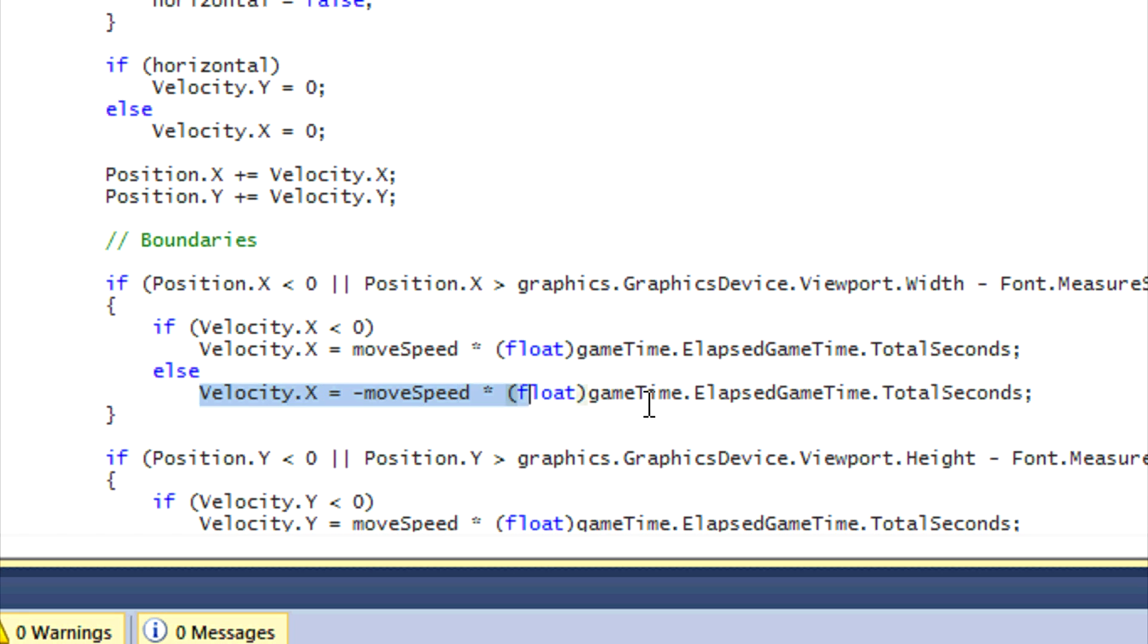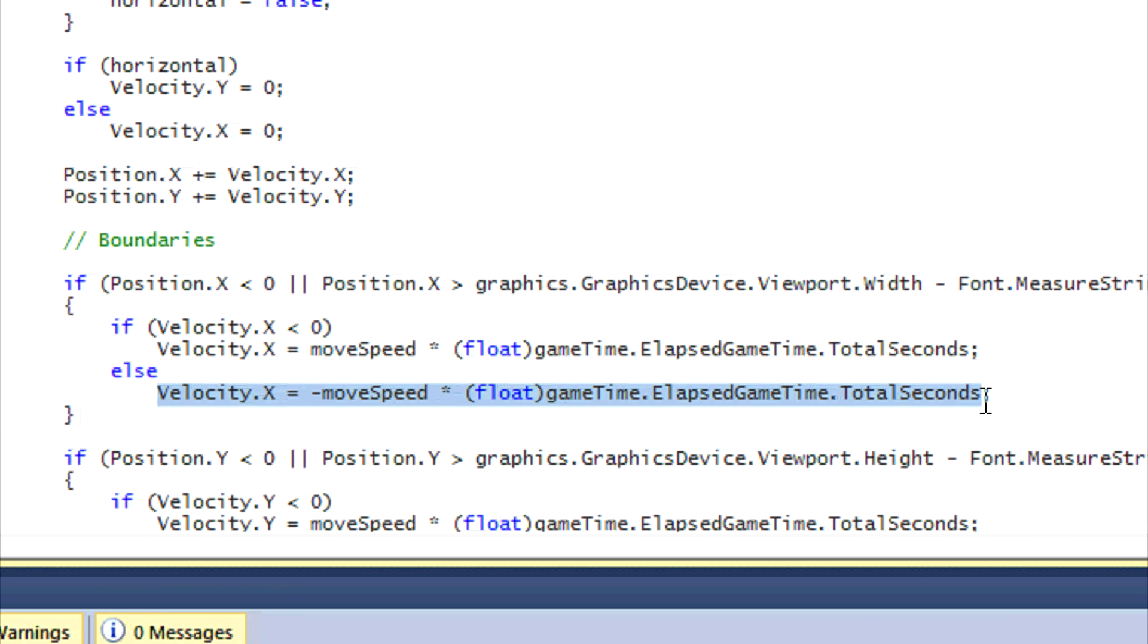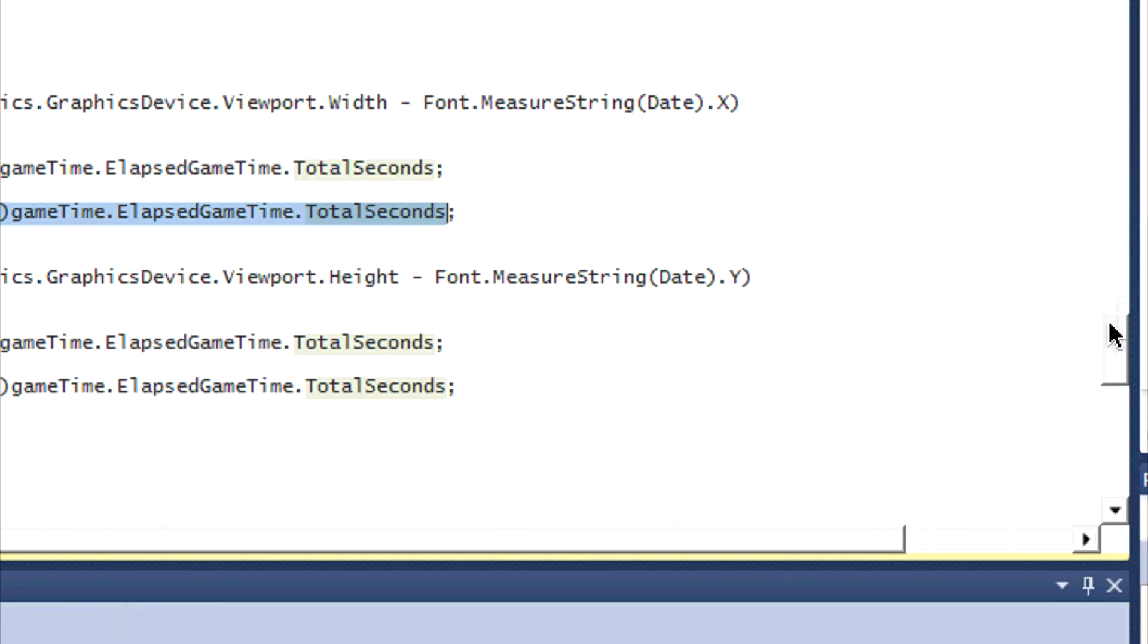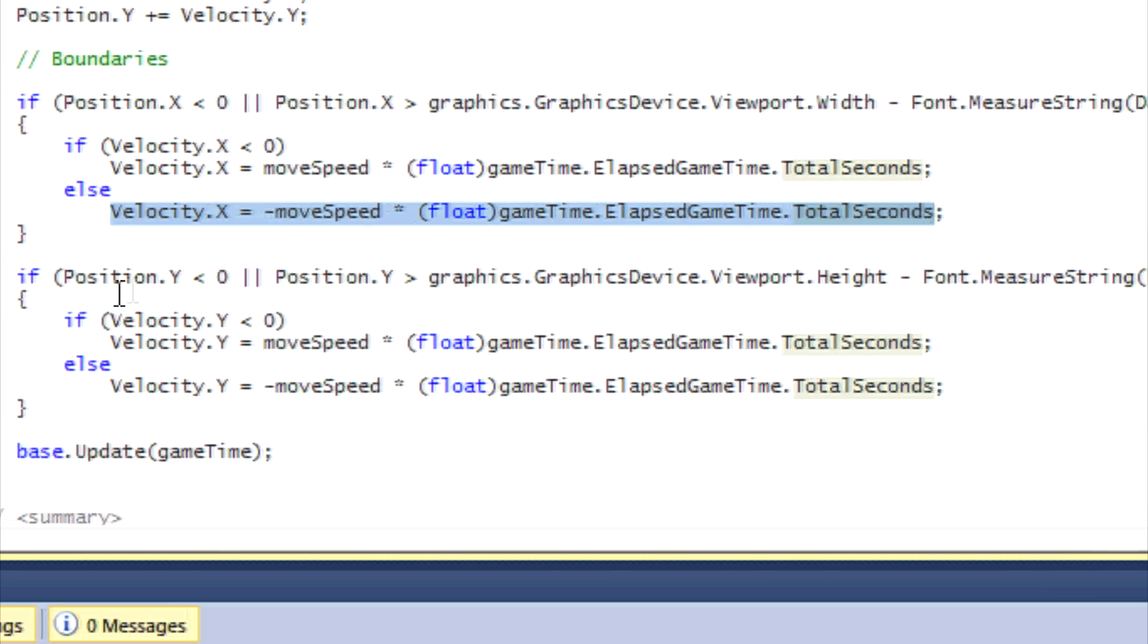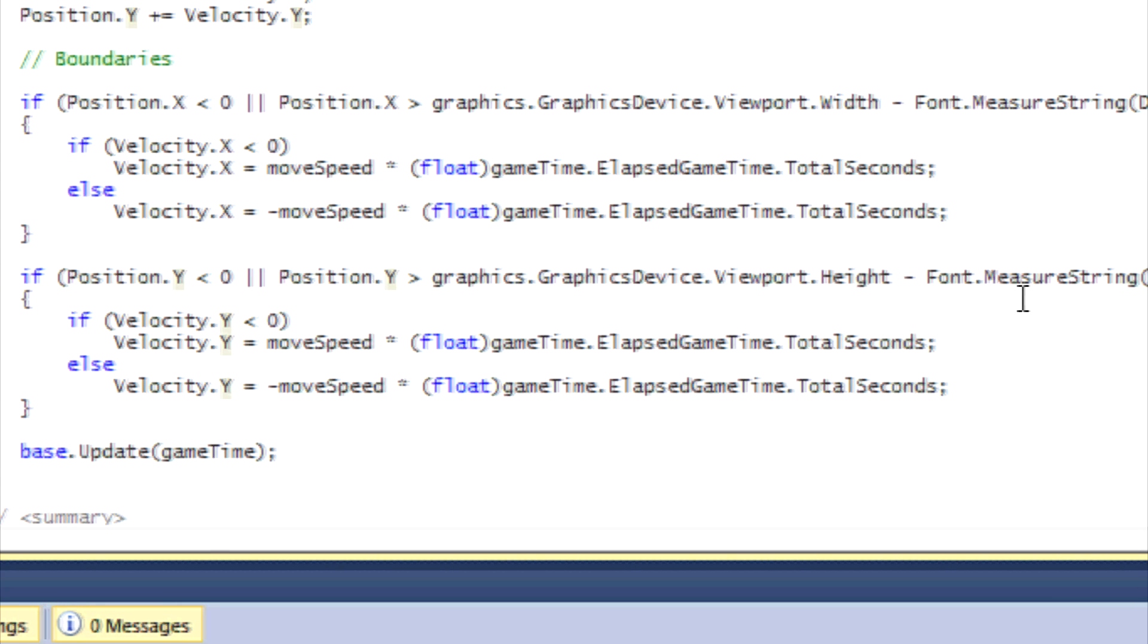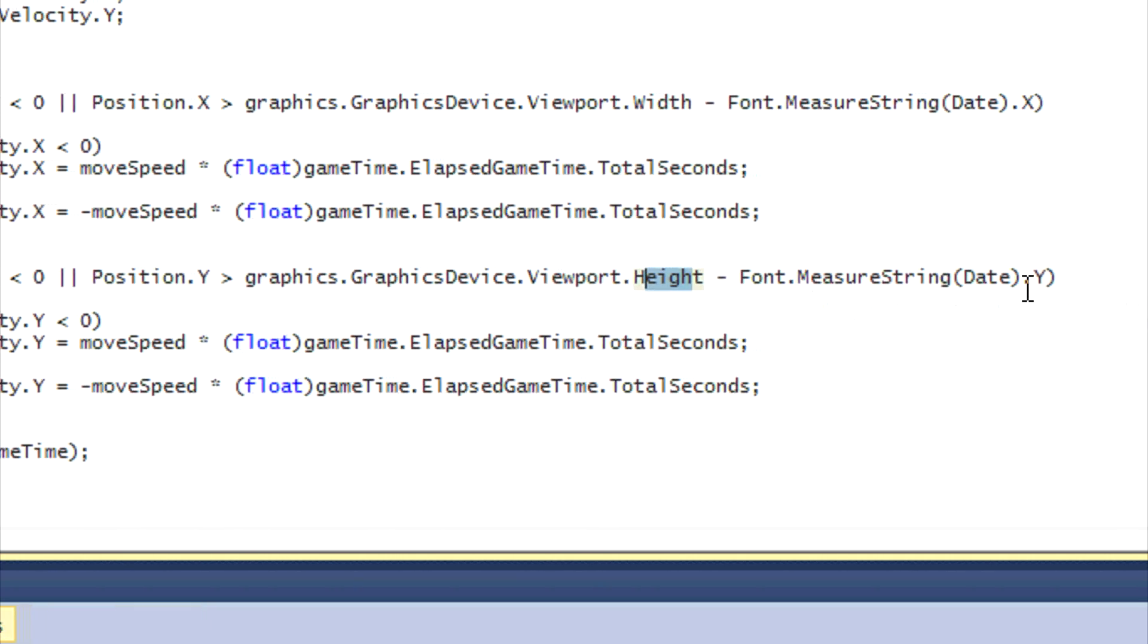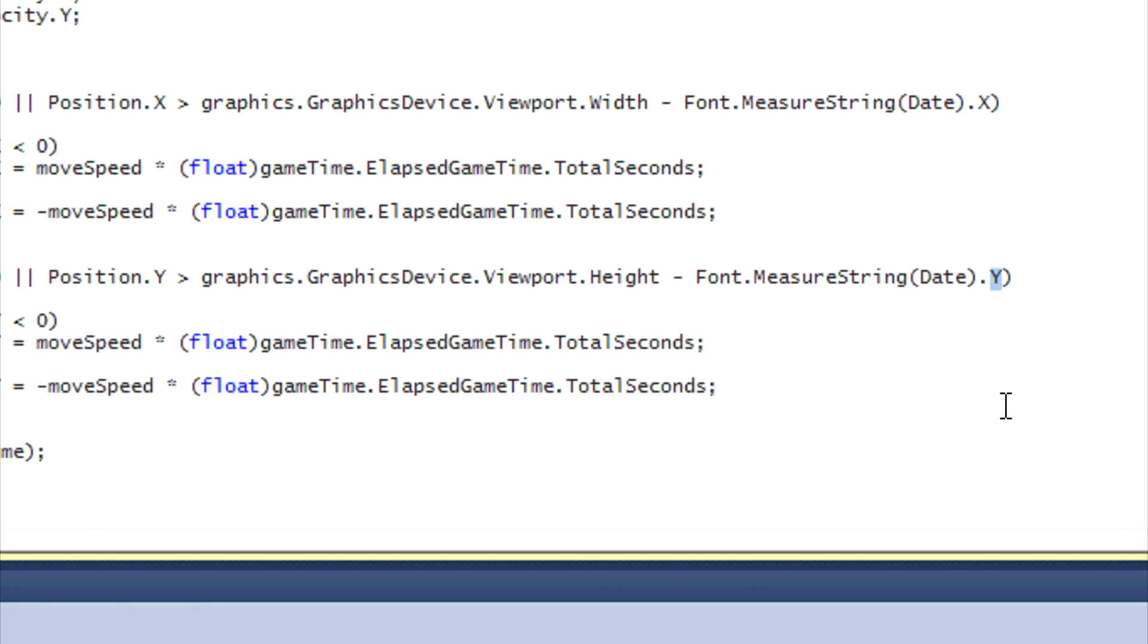Else, that means the right edge has hit the right end of the screen and then we have to start moving towards the left-hand side of the screen. The same goes on for here, whereas we just change all the X's to Y's and we look for the height this time, and we find the MeasureString but we find the Y coordinate of the MeasureString, how tall the actual words are.